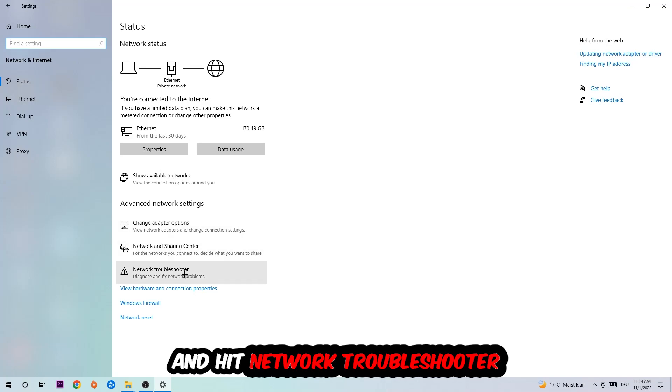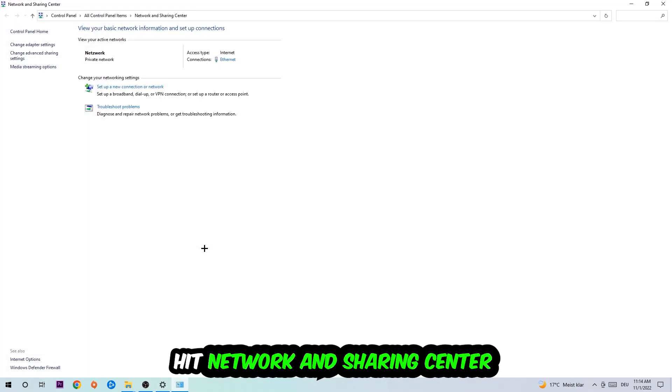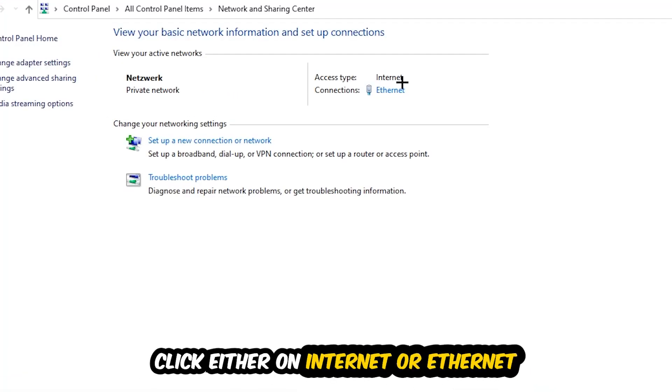Afterwards, I want you to click on the network and sharing center. Now navigate to the top right corner where the text says either Internet or Ethernet. It depends on which one you're currently using, but it doesn't matter, just click on it.